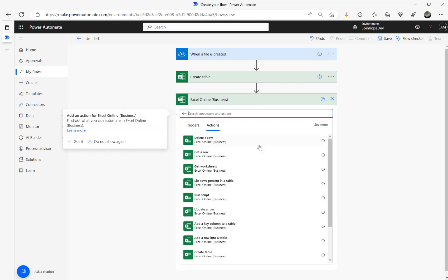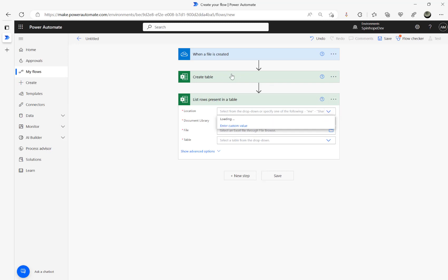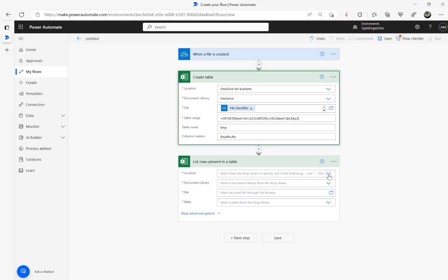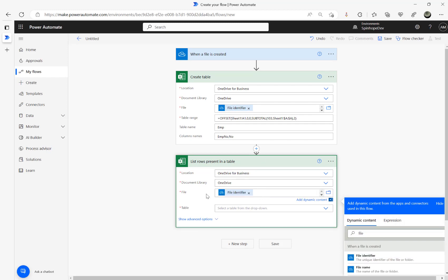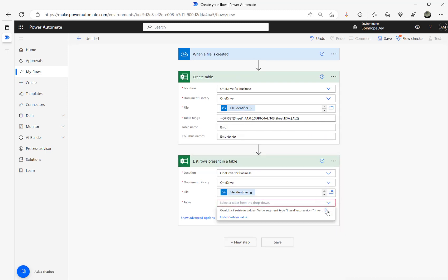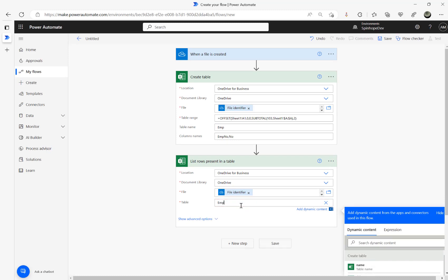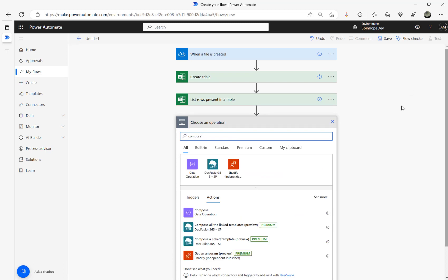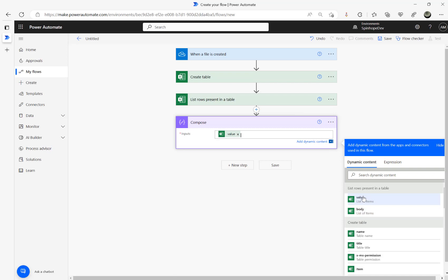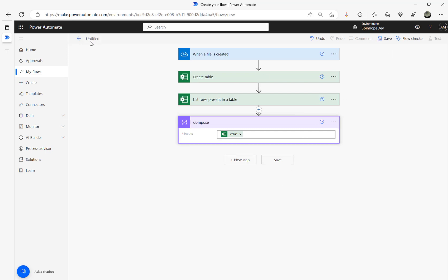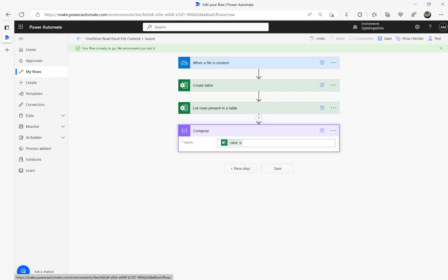The next step is to use the Excel connector again and select 'List Rows Present in a Table'. The location properties are the same — OneDrive for Business, OneDrive. For the file, I'm going to use the file identifier again. For the table name, I'm going to set it as a custom value and type 'emp'. Then I'll add a Compose step and select the value from the body of the list rows output.